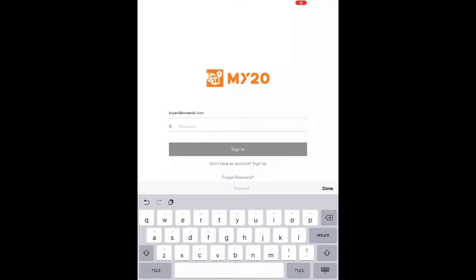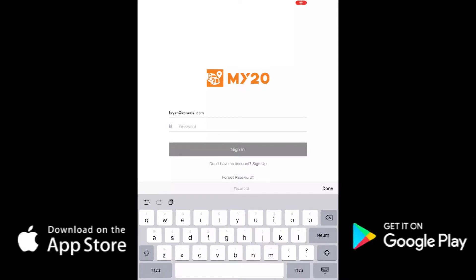How to log in with your username and reset your password. Once you receive your login and password, download the free MY20 app from the Google Play Store for Android or the Apple Store for iOS.